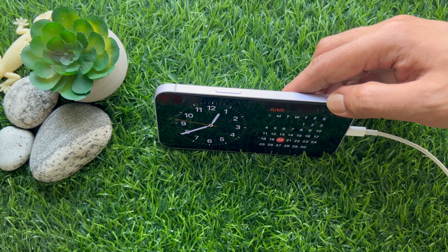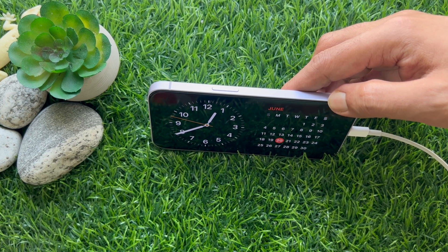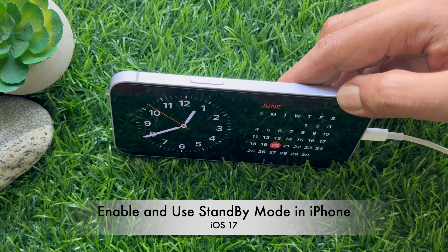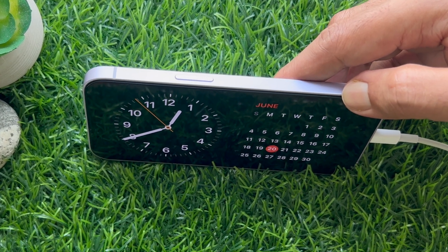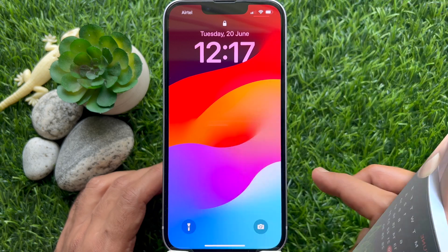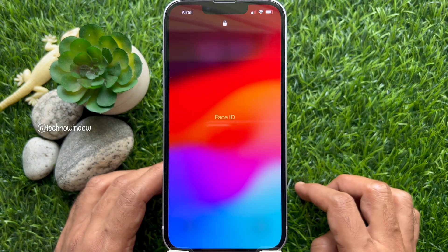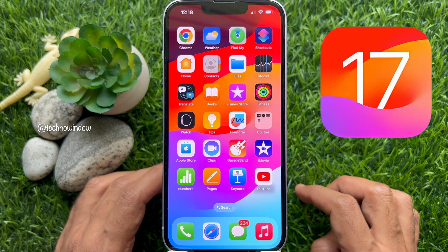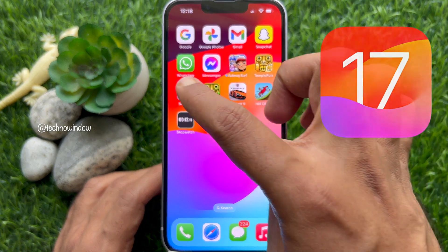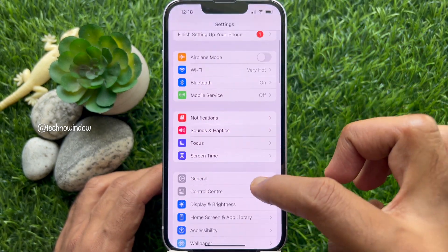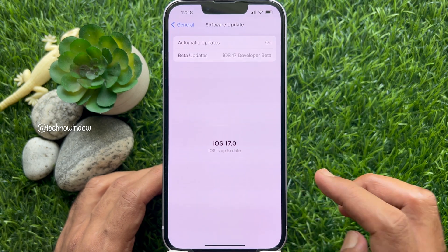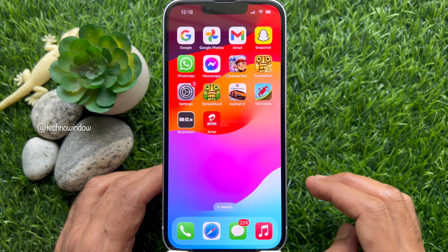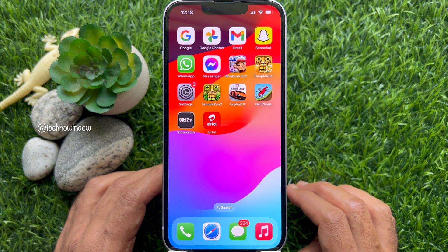Hello everyone, today I would like to show you all how to enable and use standby mode in iPhone with iOS 17. First, make sure your iPhone is running iOS 17, or iOS 17 developer beta, or iOS 17 public beta. Note that standby mode is enabled by default in iOS 17.